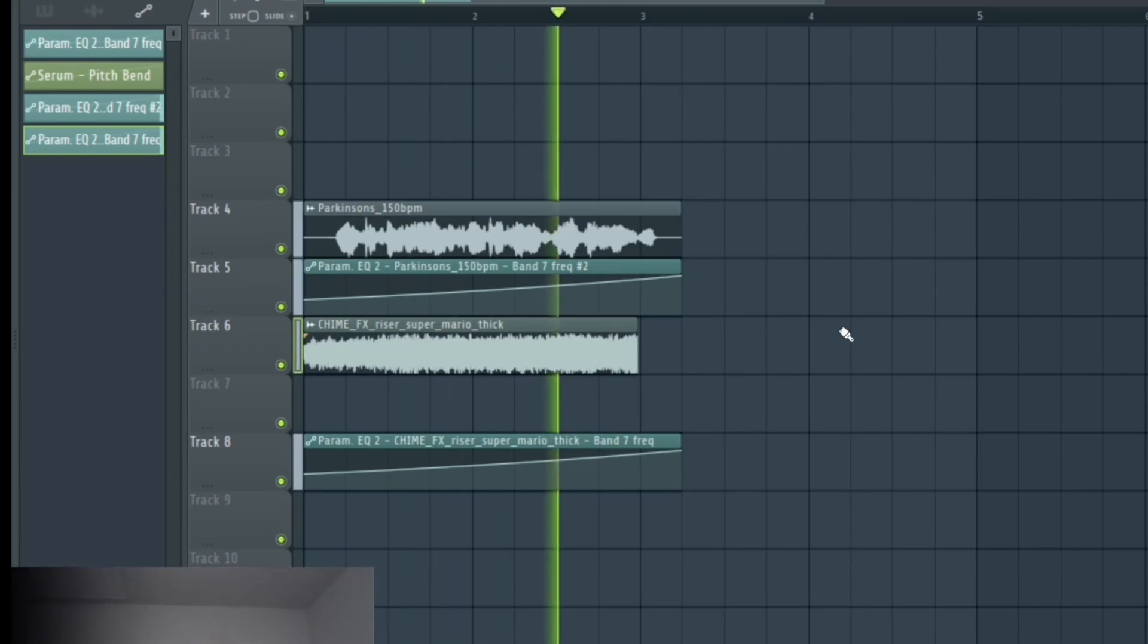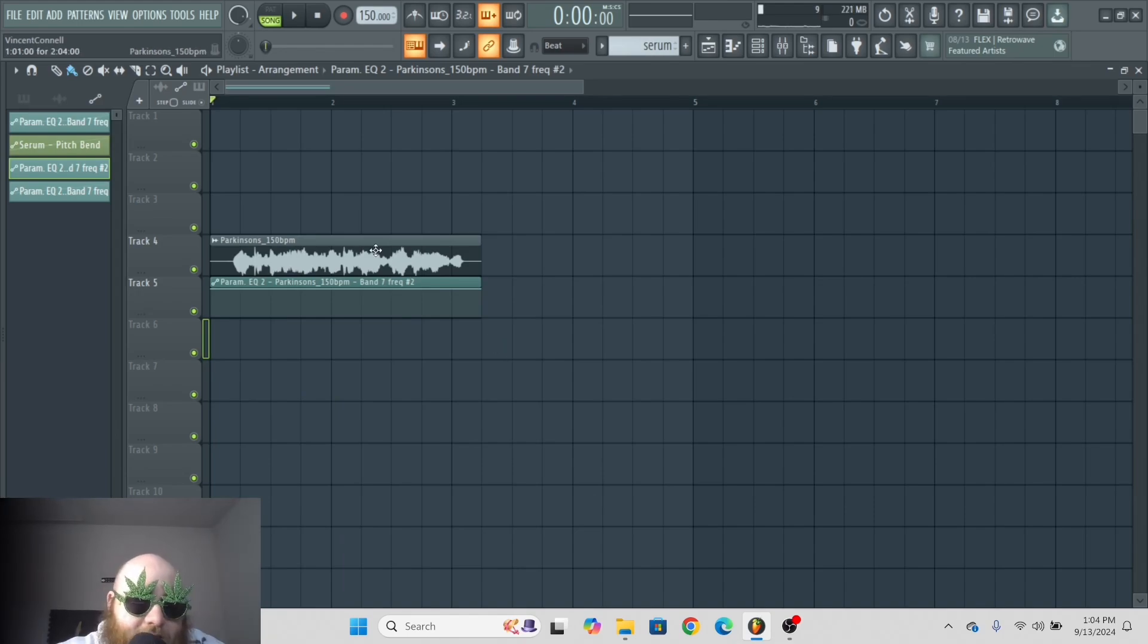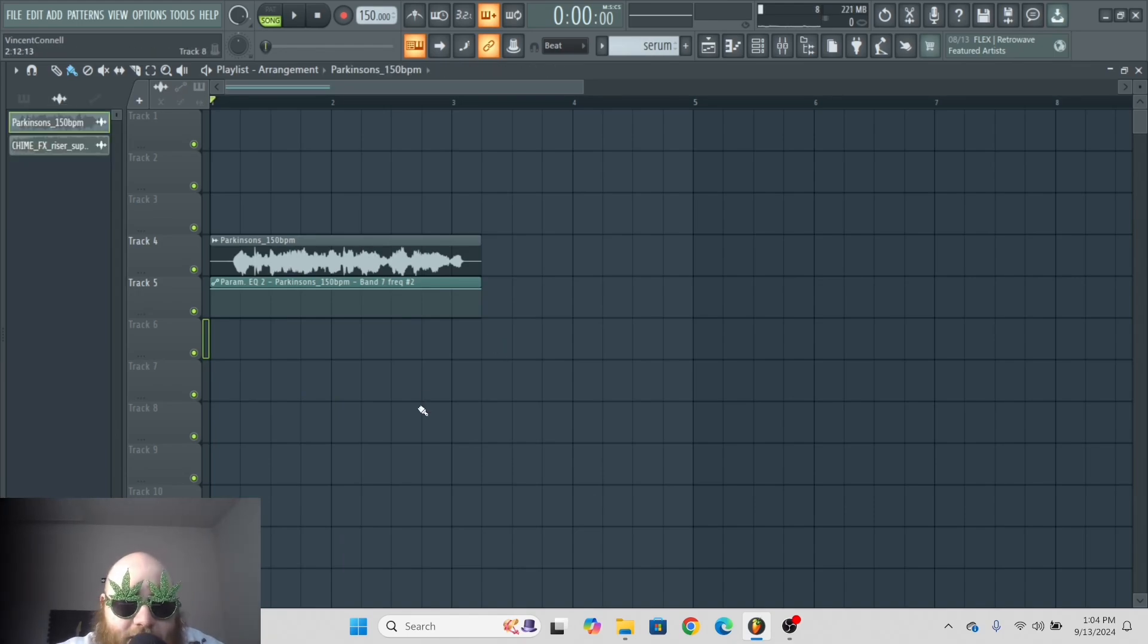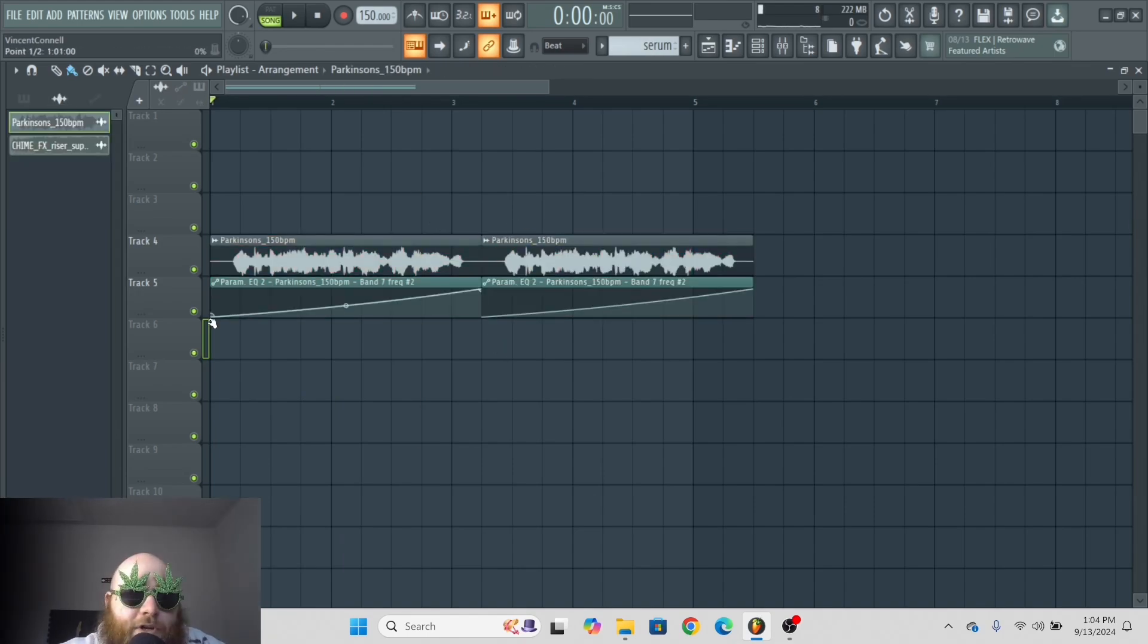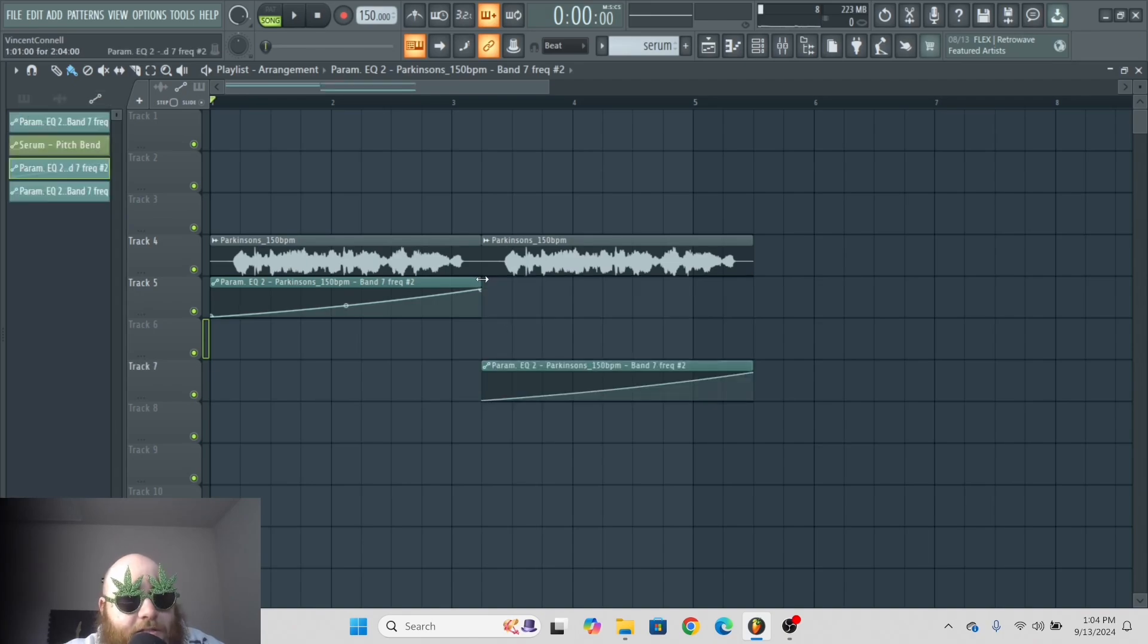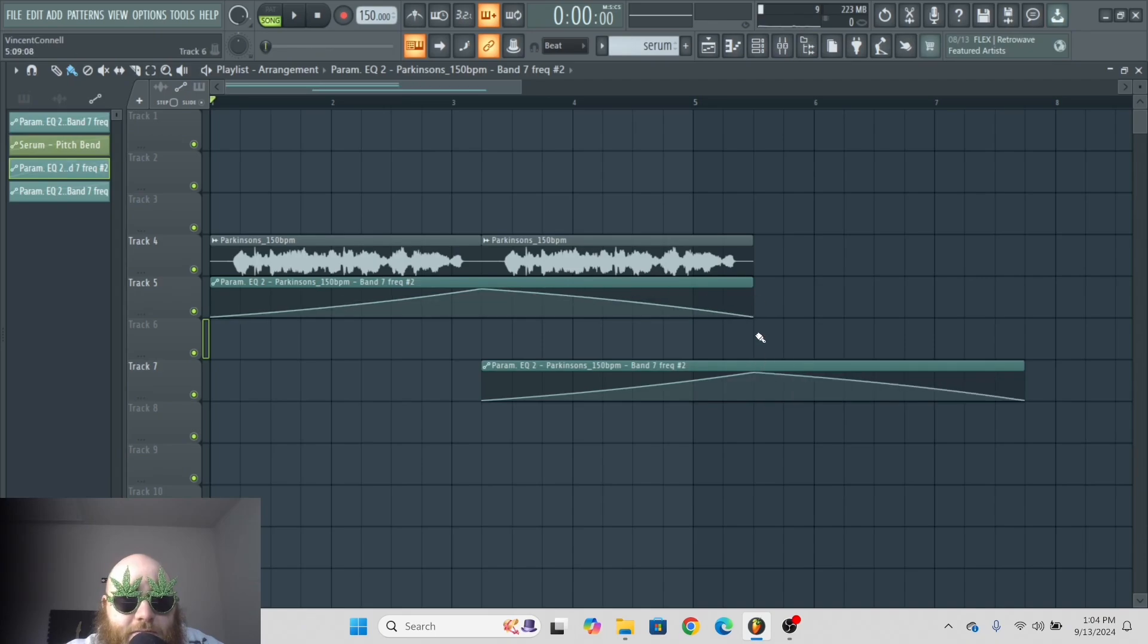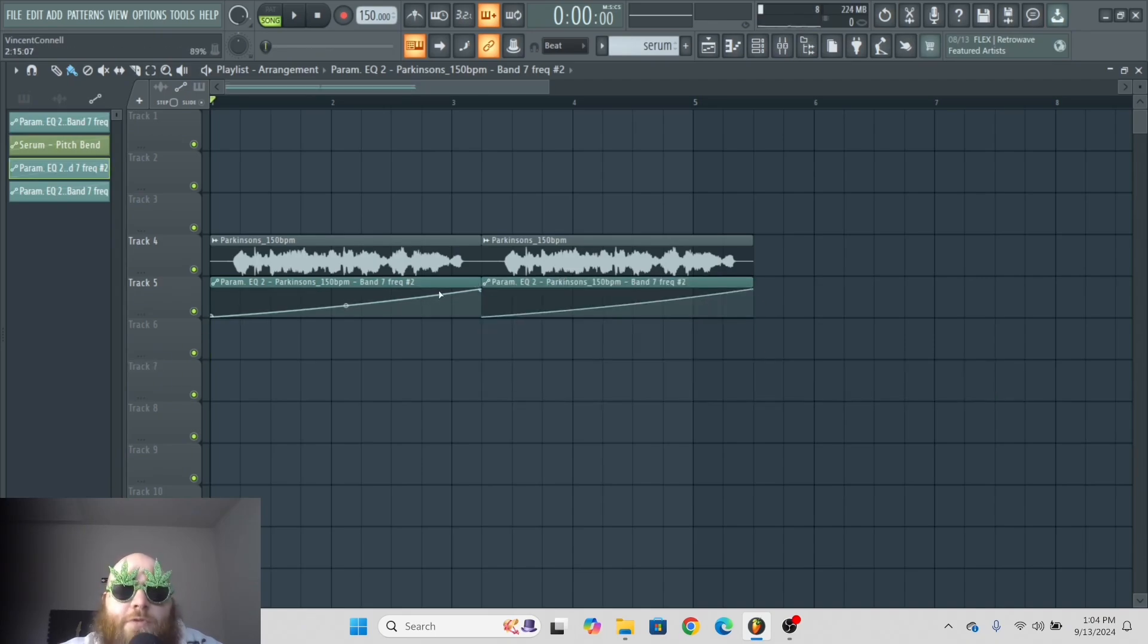Now, the last thing you can do. Let's say you've got the Parkinson's thing here and you want it to go up, and then from here you want it to go down. You could either make this longer and draw it out, and just do like this.